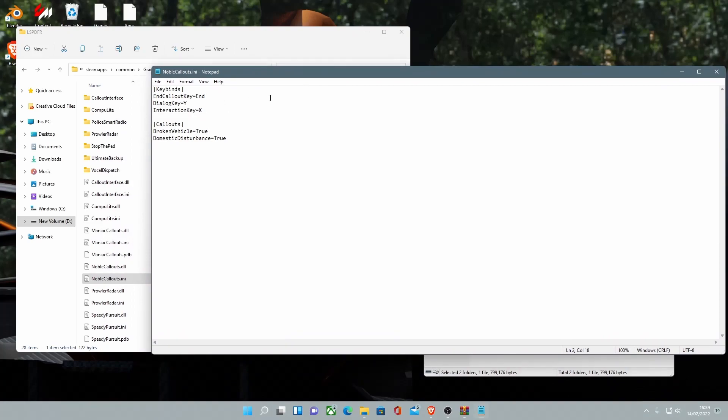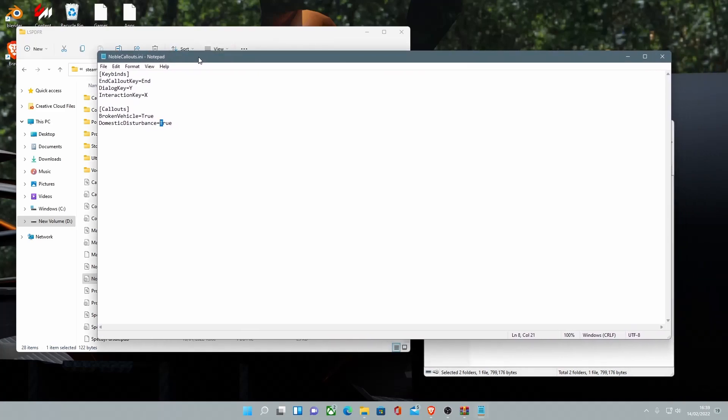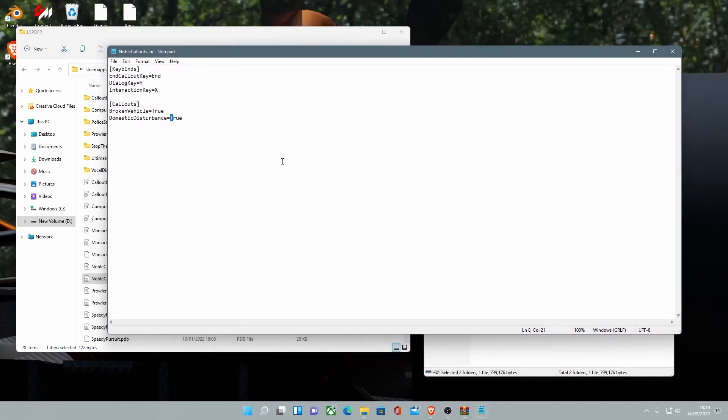And through here, you can change the keys to end callout, the Dialog Key, which is interaction with NPCs, your Interaction Key, and then your Broken Vehicle and the Domestic Disturbance, which is all the callouts. You can enable them and disable them. And this will change as more callouts get updated.